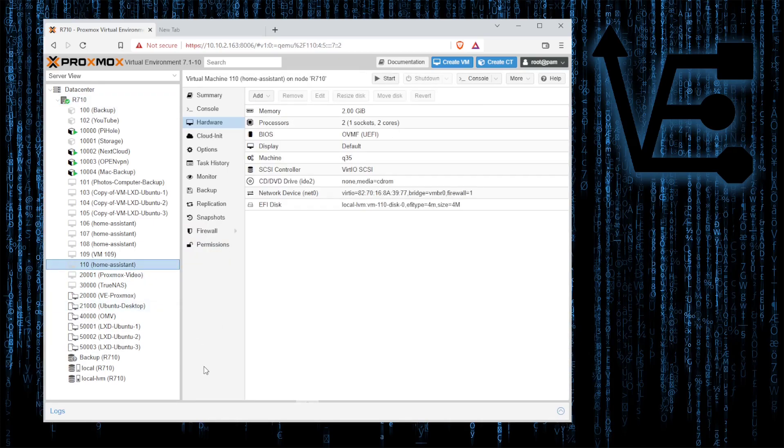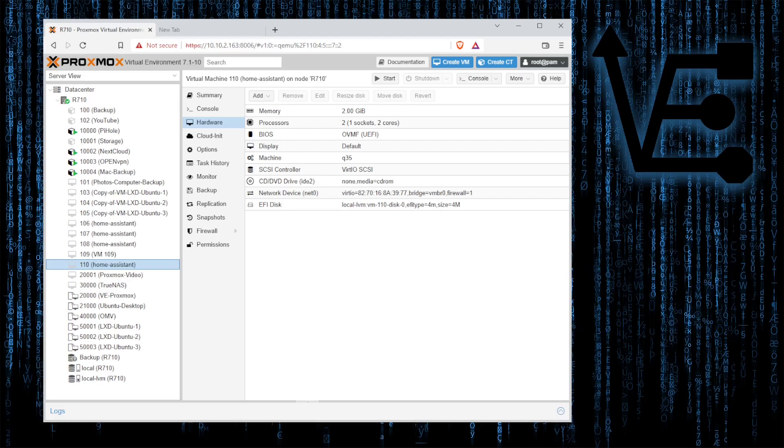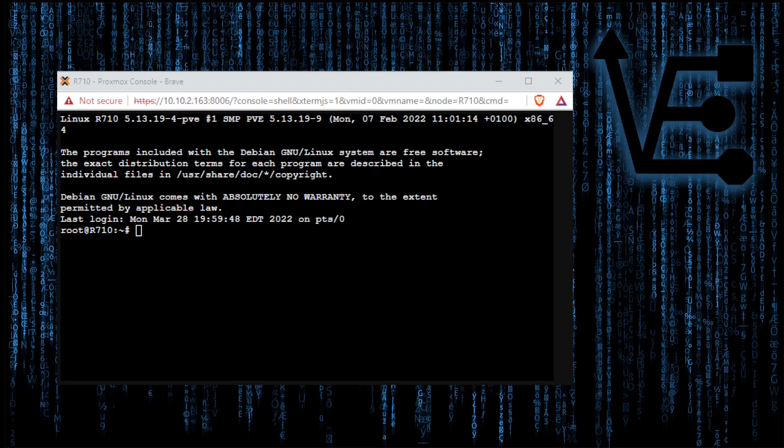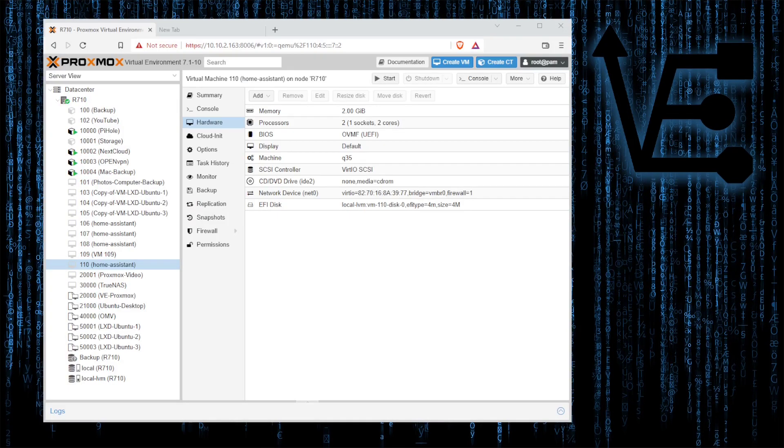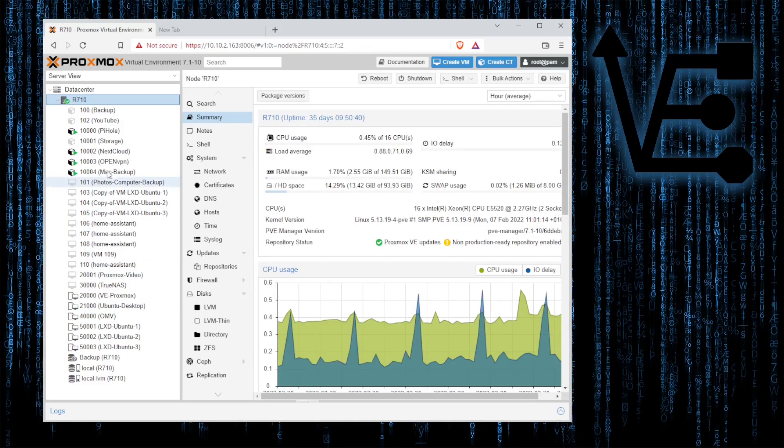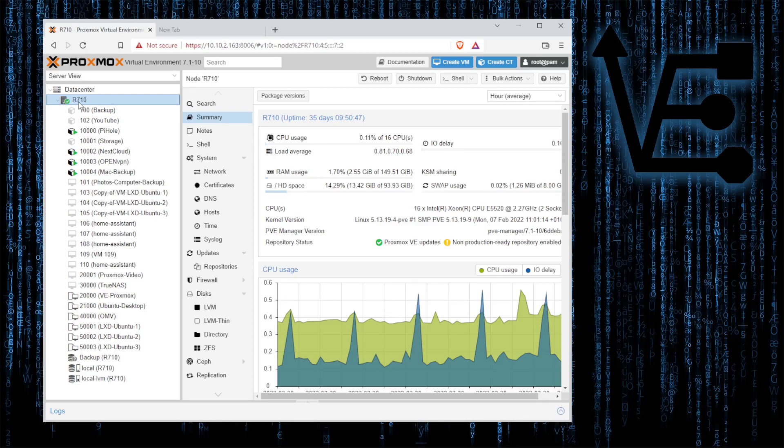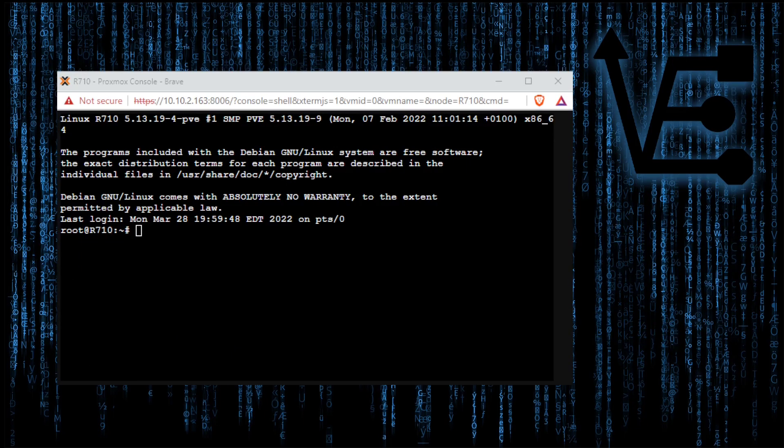So this makes a new VM. We can't just start this VM. We actually have to jump over to the console and do some work over there. So to get to the console you're going to click on your server. Mine's called R710. If you have a default Proxmox install it's probably going to be called PVE and then you're going to click shell and that's going to bring up a window that looks something like this.